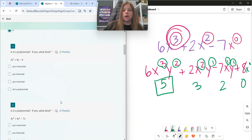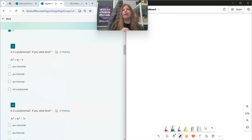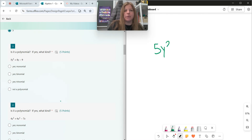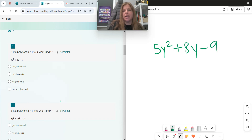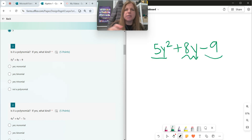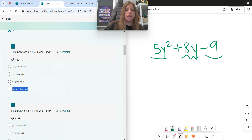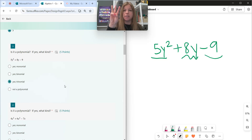Number three: is it a polynomial? If yes, what kind? We're only going to look at expressions that are not considered polynomials if they have a negative exponent or a variable in the denominator. I don't see that here — I just see 5y squared plus 8y minus 9. Now, 5y squared cannot be combined with 8y because they don't have the same variable with the same exponent — they're not like terms. So those are two separate terms, and negative 9 is also its own term. None of these are like terms, so this is a three-term polynomial — a trinomial.